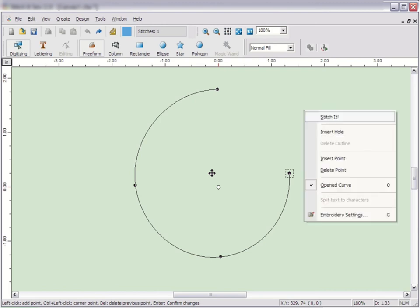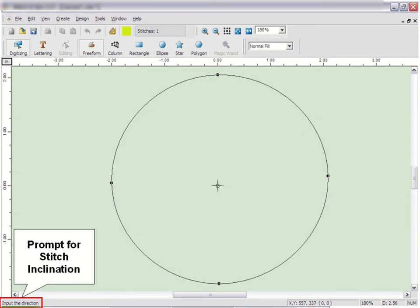When you right click and click on Stitch It, prompts will appear at the bottom left corner of the screen. For normal fill shapes, it will first prompt you to input the stitch inclination angle. Click and drag a line across the shape at the angle you want the stitches to lay.